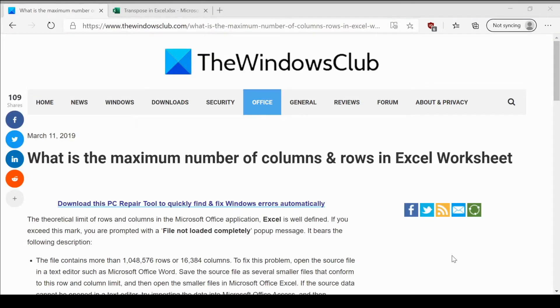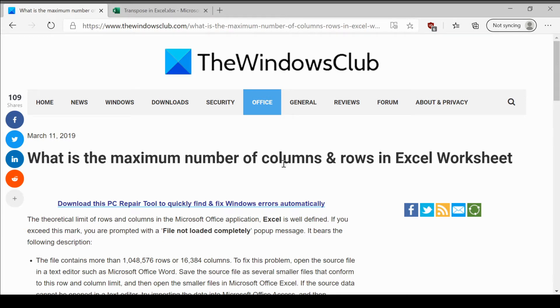Welcome to the Windows Club. We are here with an important question. What is the maximum number of columns and rows in an Excel worksheet?